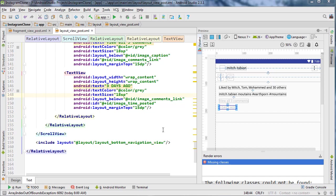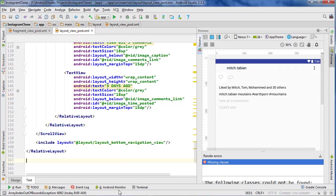In the last video, we finally finished building the layout for viewing posts. Now we're going to build an interface so that we can navigate from the profile to viewing a post. So we need to build the view post fragment first of all.